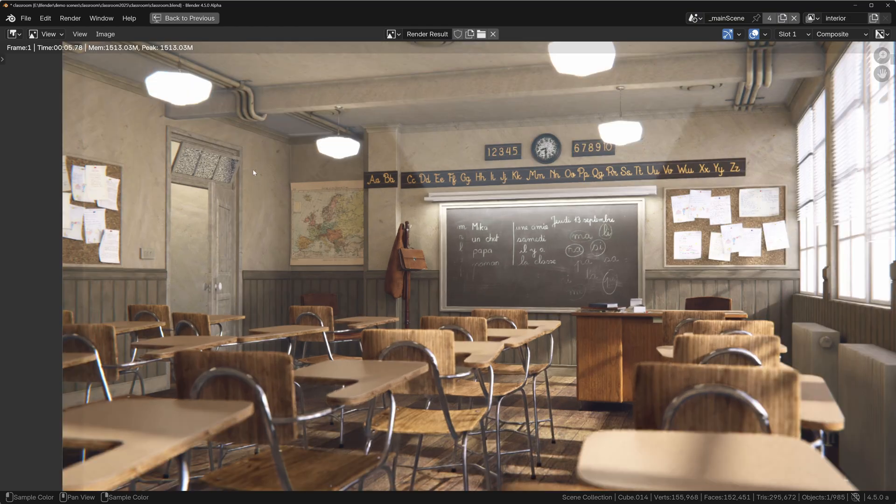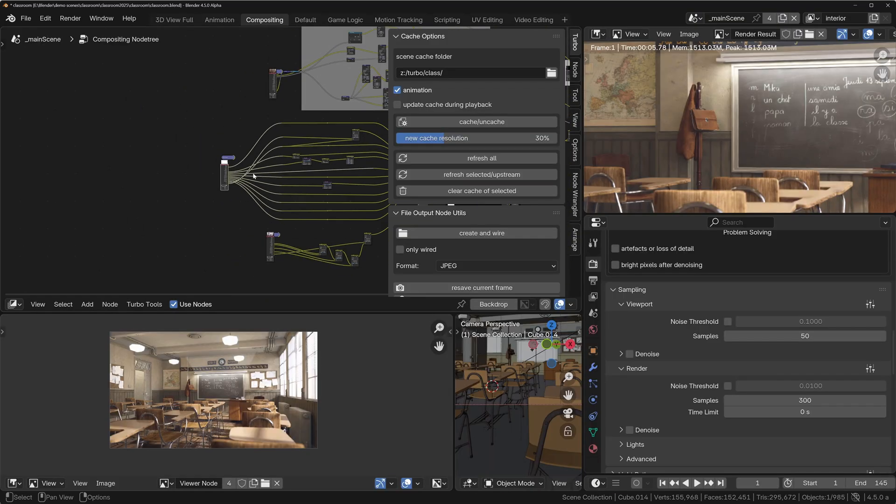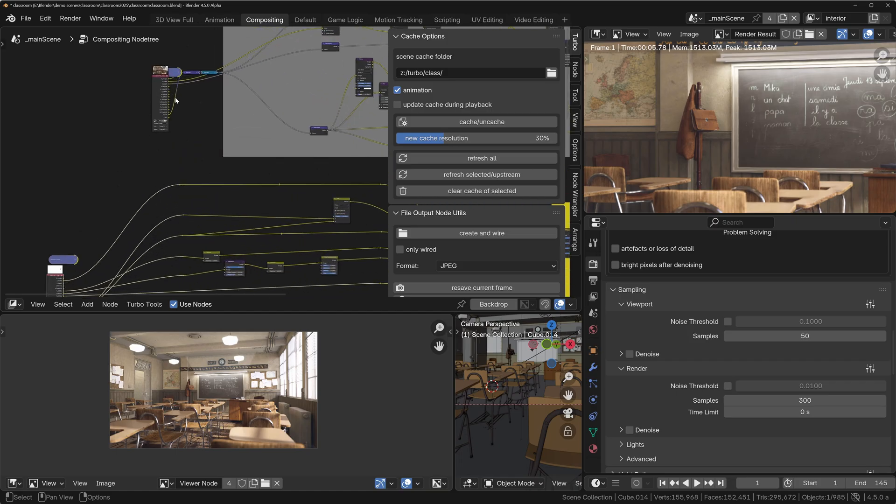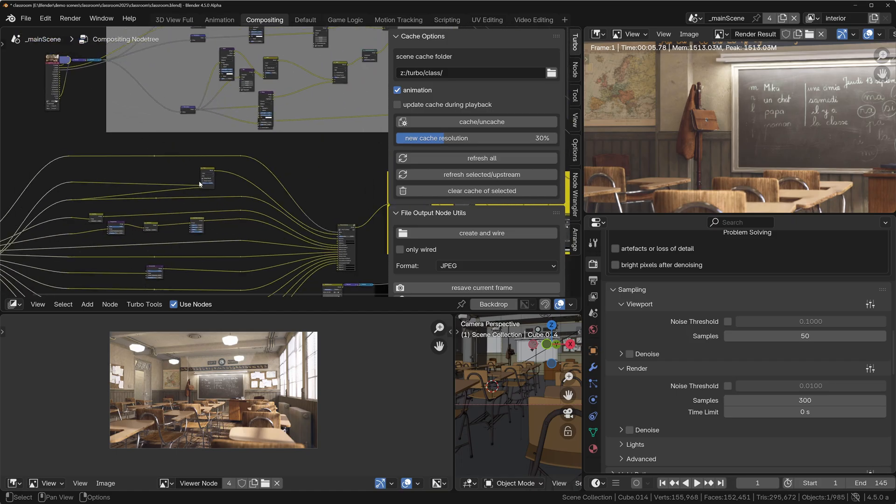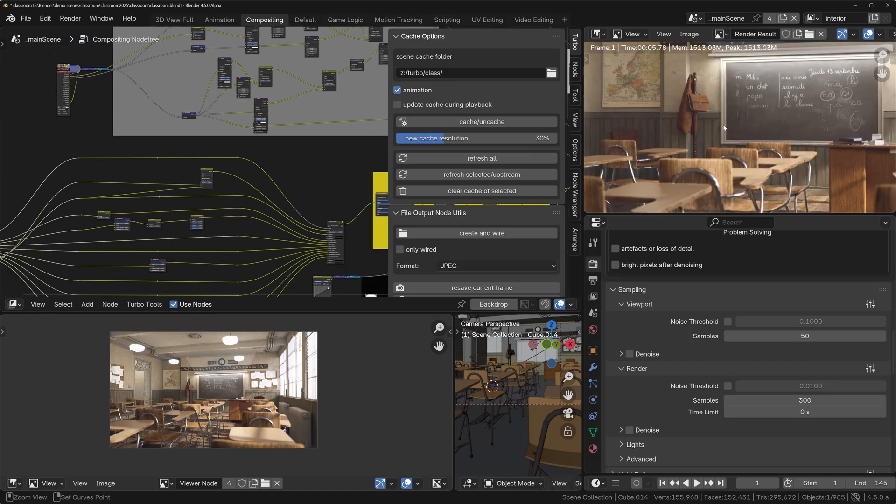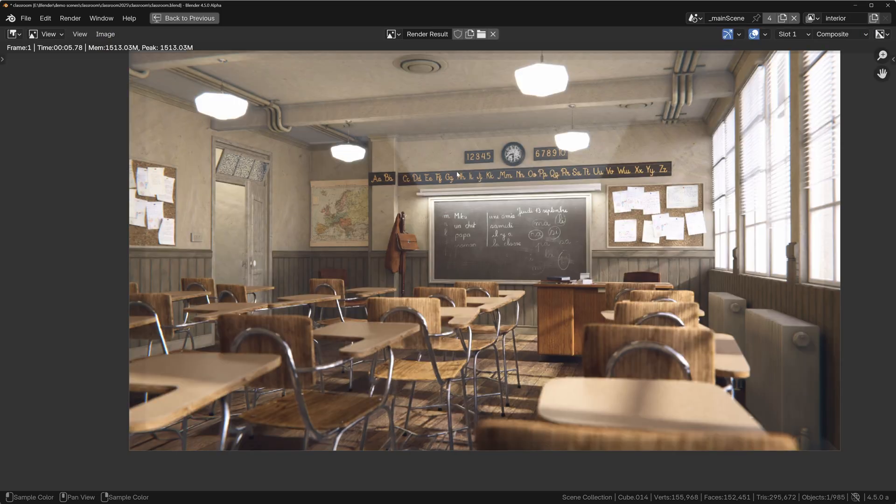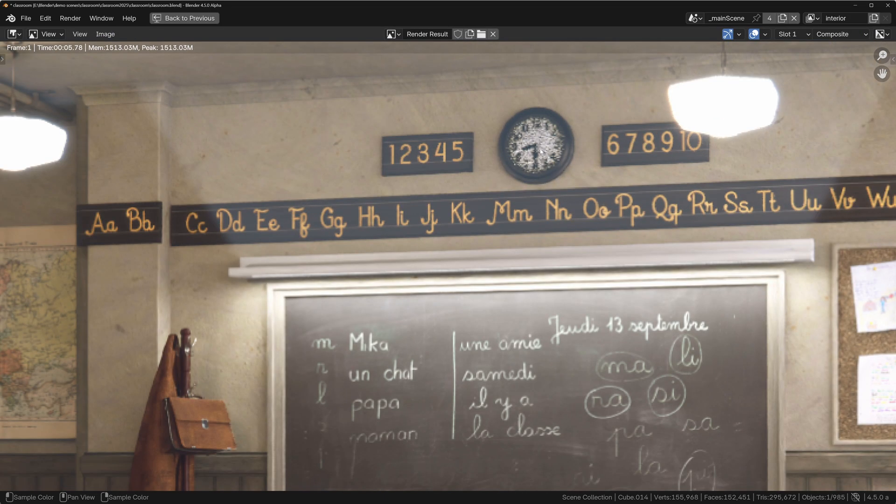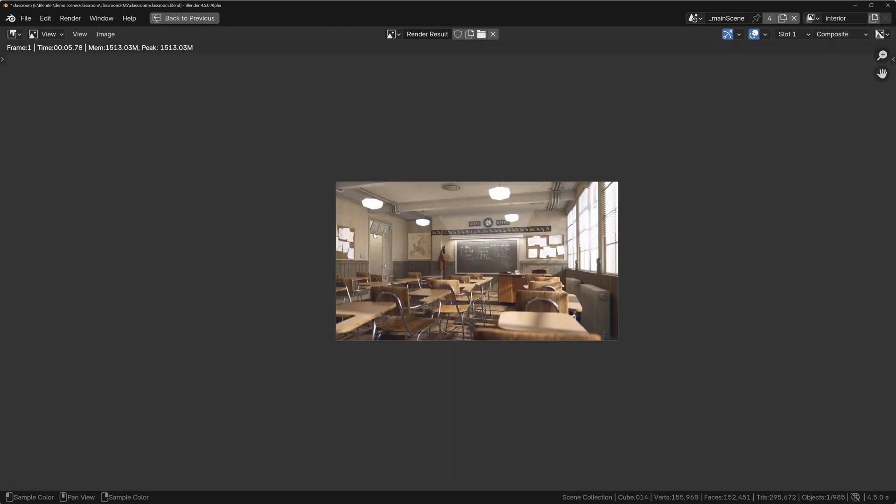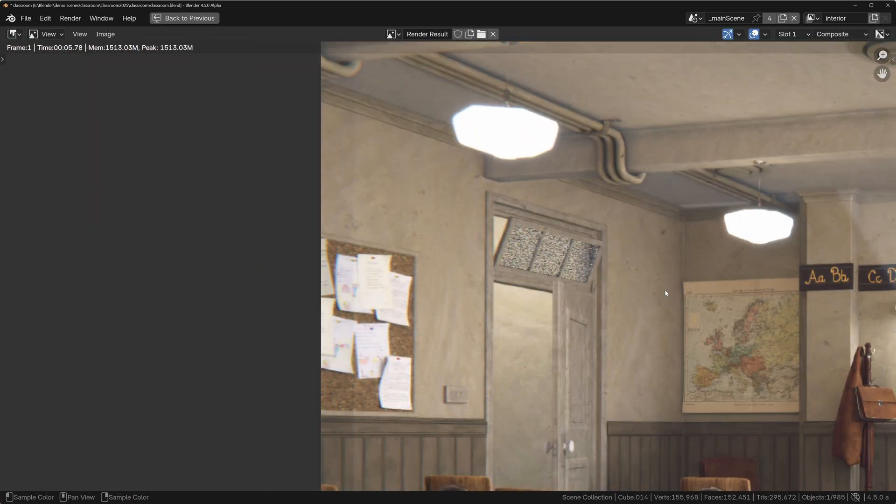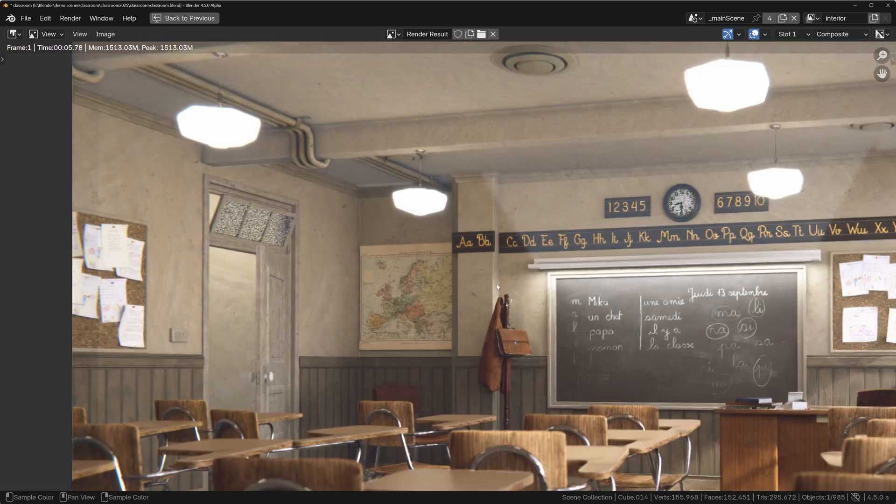Which means when the compositor rebuilds this image from all of these different render layer nodes, we're going to get a nice clean result. You can see we've got noise on the clock and also on this glass here, so anything that's glass is not being denoised.